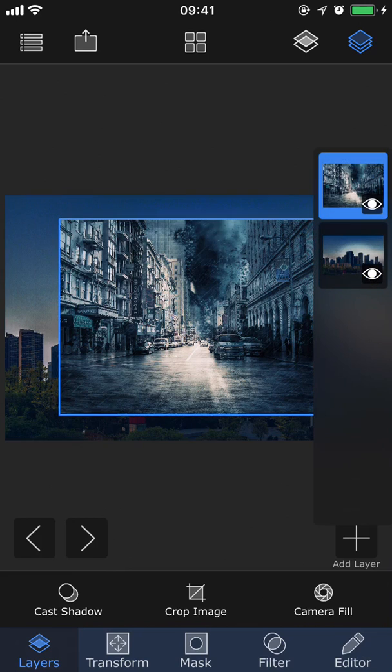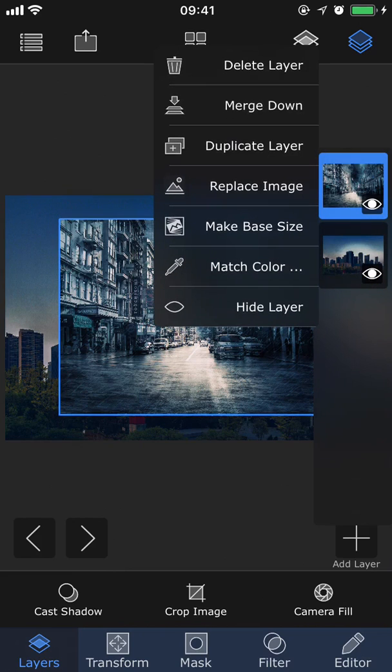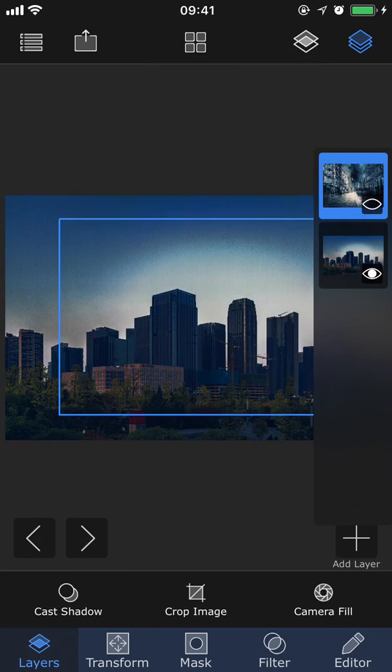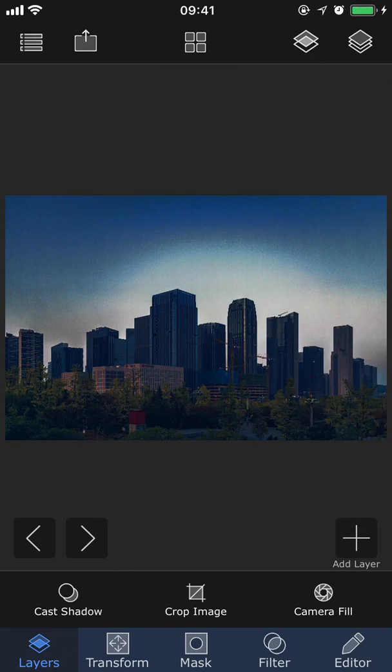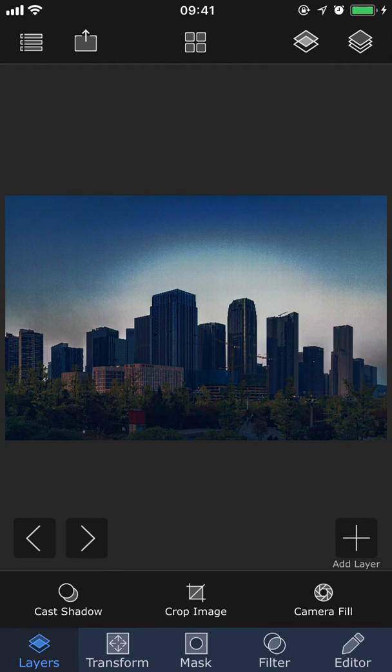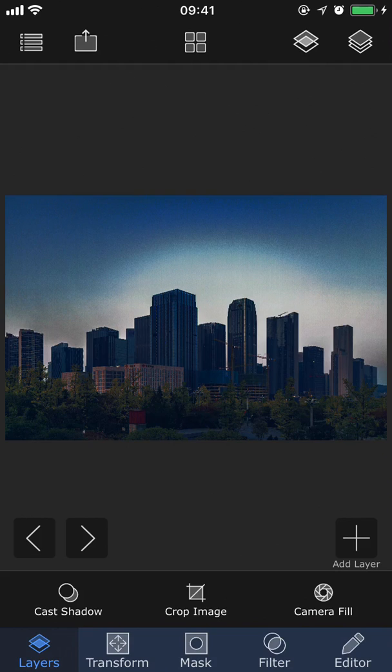I don't really need this top layer anymore, so I'm going to go ahead and hide it. And there we have the result. So the match color feature can be used to apply an effect like we did in this example. But if you're combining different pictures into one, and they all have different colors and lighting, you can also use it to give all of the layers the same look in order to make them blend better.